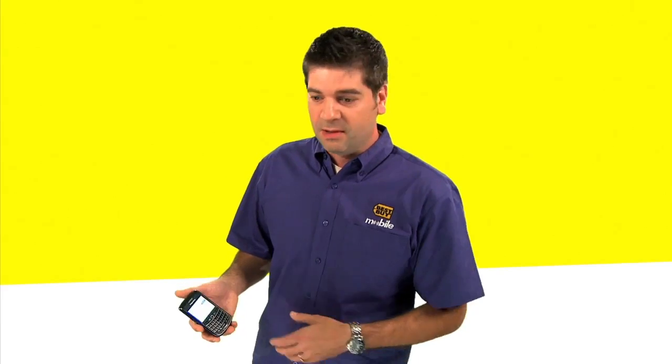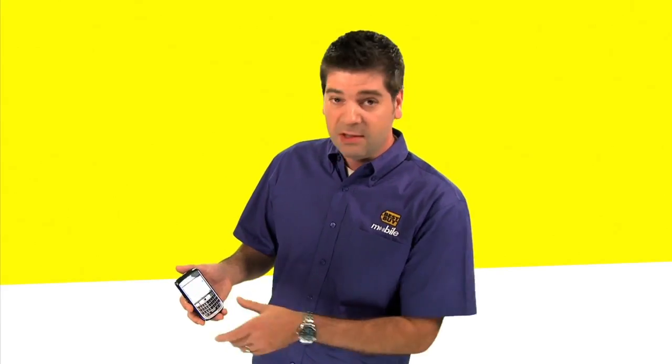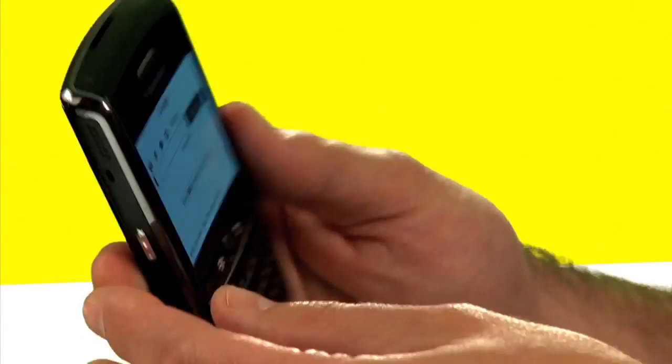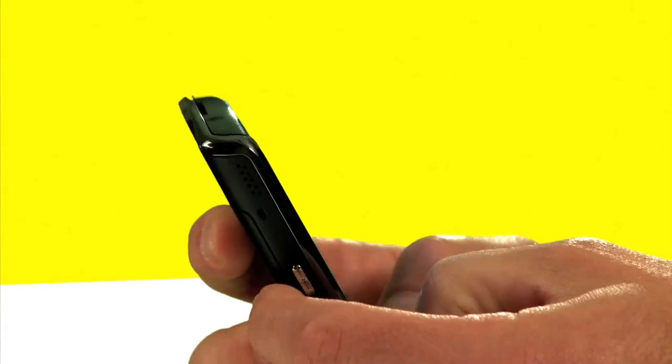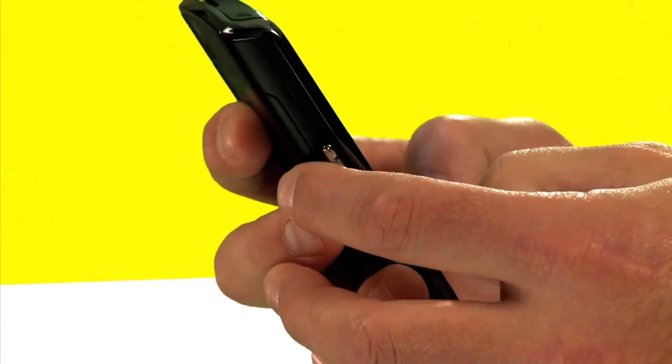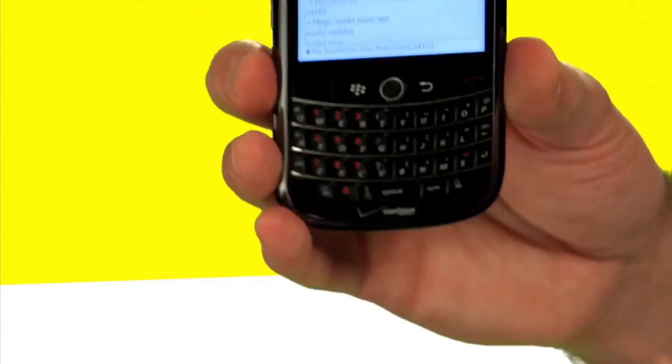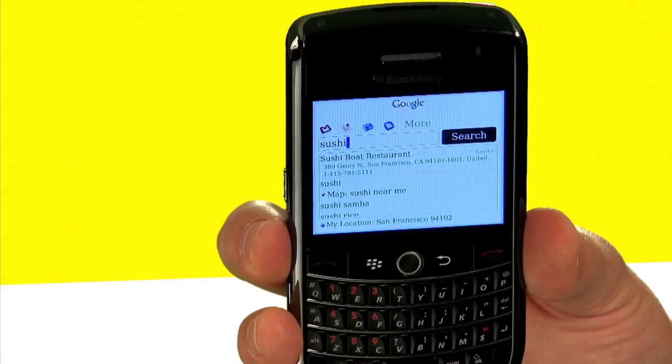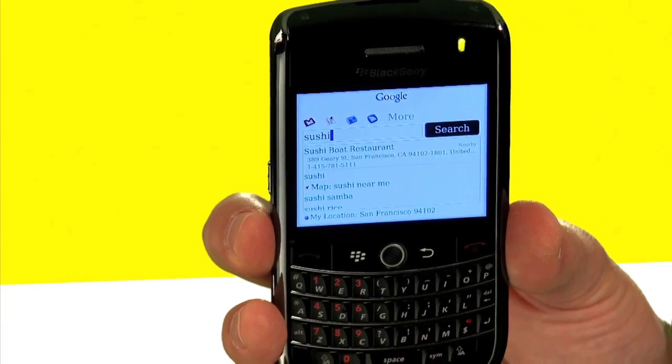Your mobile phone is pretty much where you are at all times, and I'm here in San Francisco as you can see. So let's look for sushi. I type in sushi and Google's smart enough to actually go in and find restaurants near my location.